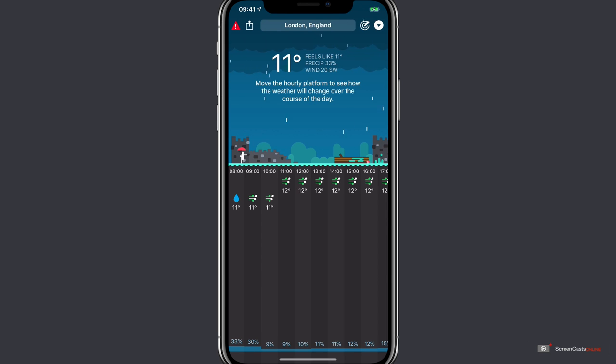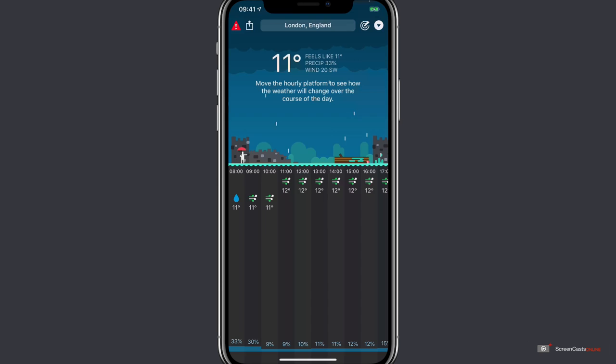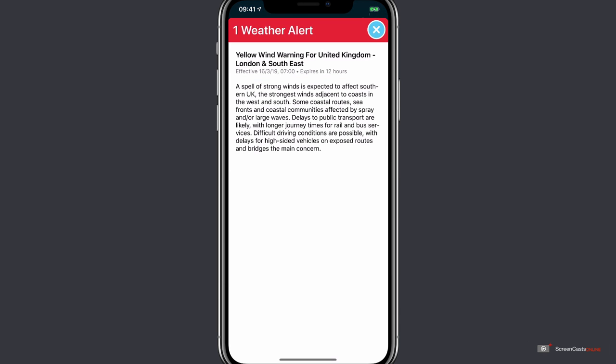And you can see quite clearly it looks like it's raining there at the moment. There's also a weather alert I can see has appeared in the top left hand corner. Tapping on it shows us we've got wind warnings in London and the southeast.